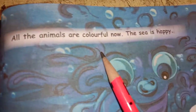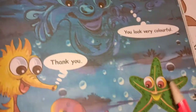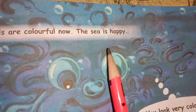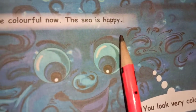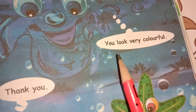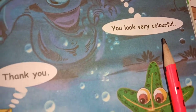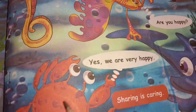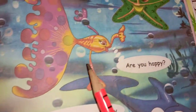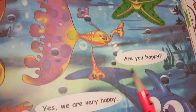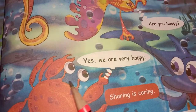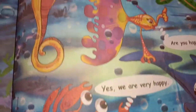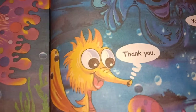All the animals are colourful now. All the animals have become so colourful and look so pretty. The sea is happy. The magic fish says: You look very colourful. Each and every one says thank you. The magic fish asks: Are you happy? The reply from all the sea animals: Yes, we are very happy.